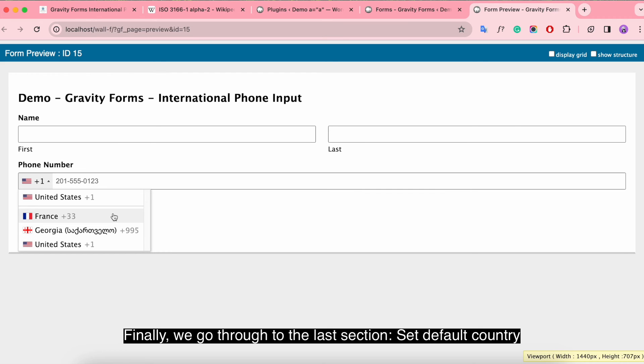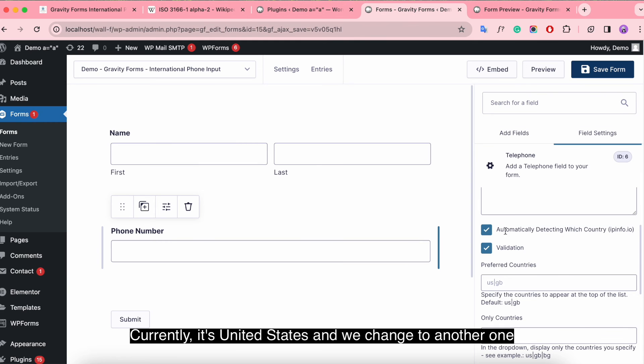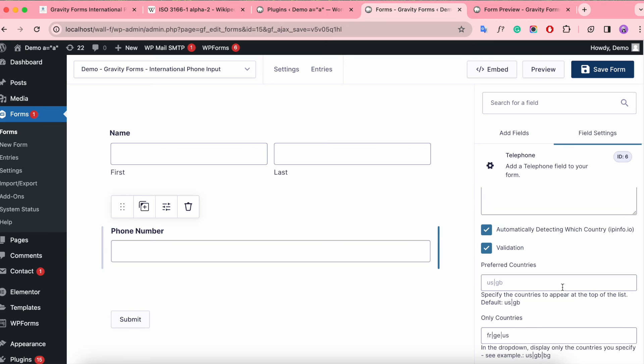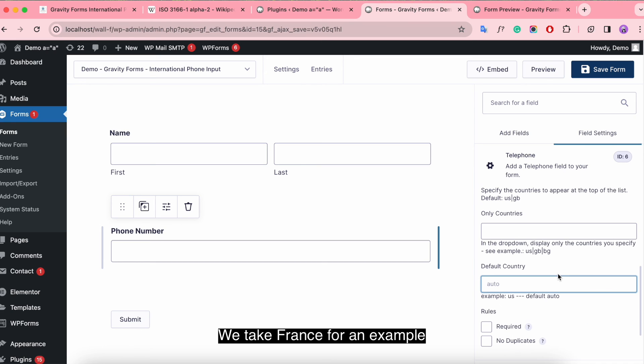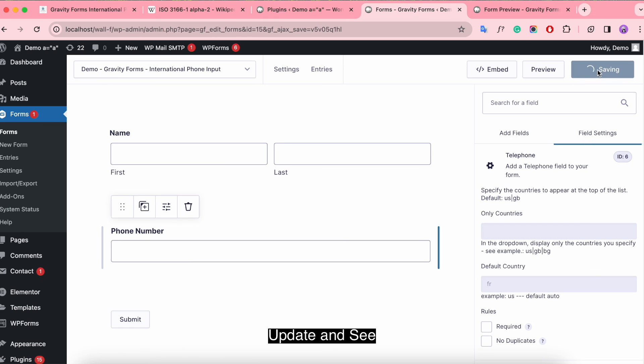Finally, we go through to the last section, set default country. Currently, it's United States and we change to another one. We take France for an example. Update and see.